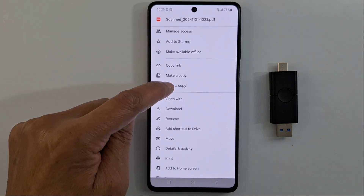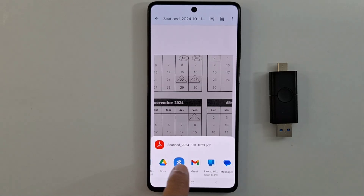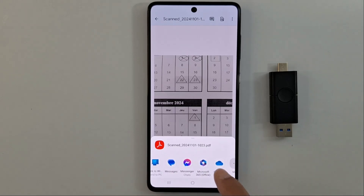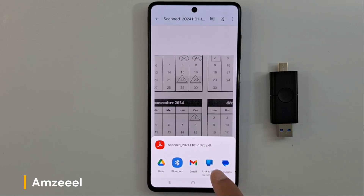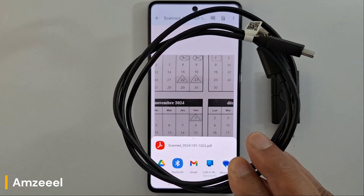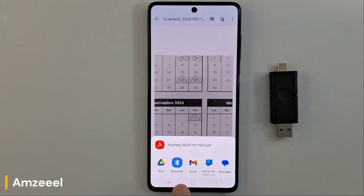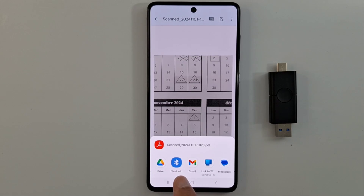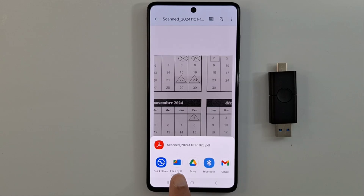I'm going to press 'Send a Copy.' Once you press that, you will see various apps you can forward the document to. You can share it with OneDrive, send it by Messenger, send a text message, send it to your PC using a data transfer cable, or send an email to your Gmail account. You can also share it with other devices like an iPhone, iPad, or another Android phone via Bluetooth.